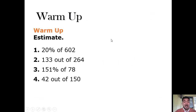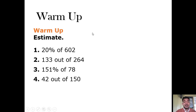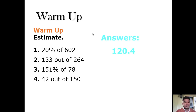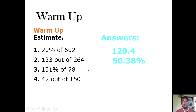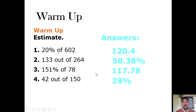But before we move on, let us first have a warm-up exercise. I would like you to estimate the following. Please pause this video before answering, and then if you want to check if your answer is right or wrong, continue playing. Number 1: 20% of 602 is equal to 120.4. Number 2: 133 out of 264 is 50.38. Number 3: 151% of 78 is equal to 117.78. Number 4: 42 out of 150 is equal to 28%.